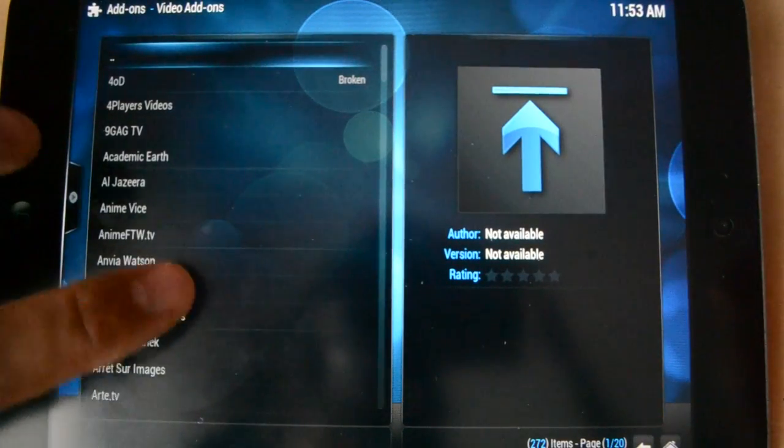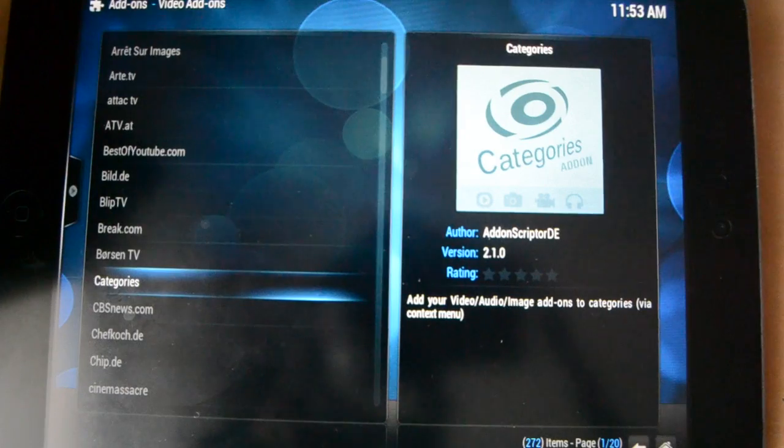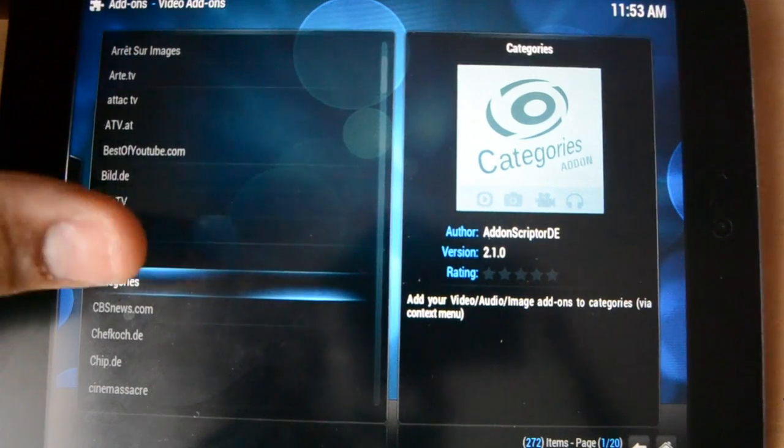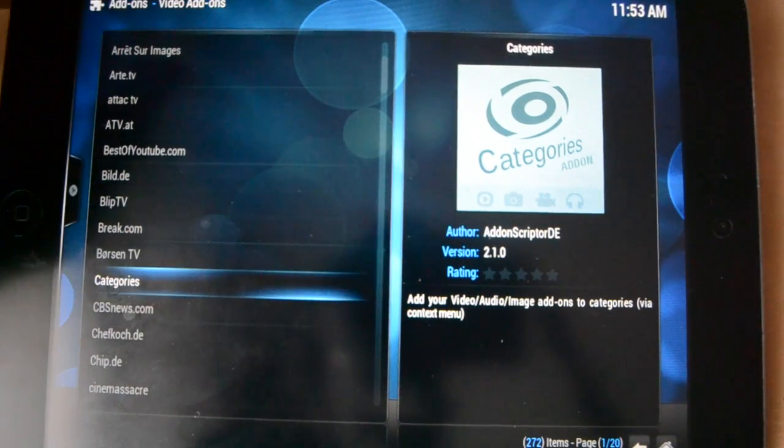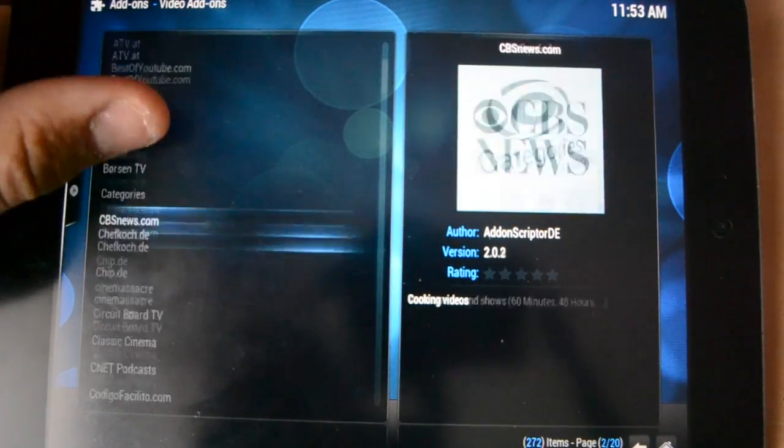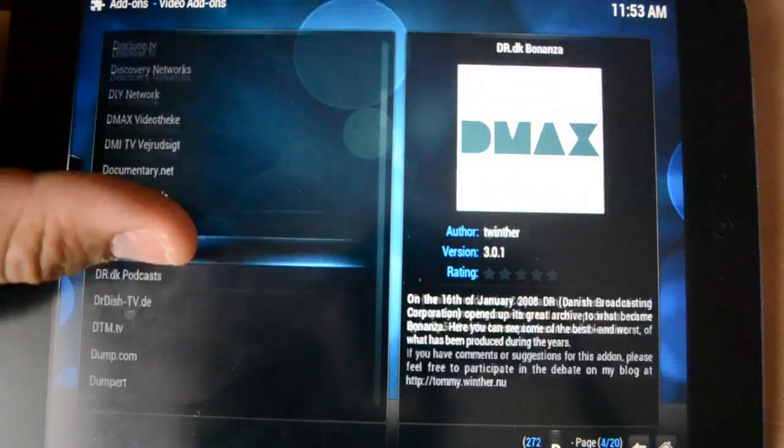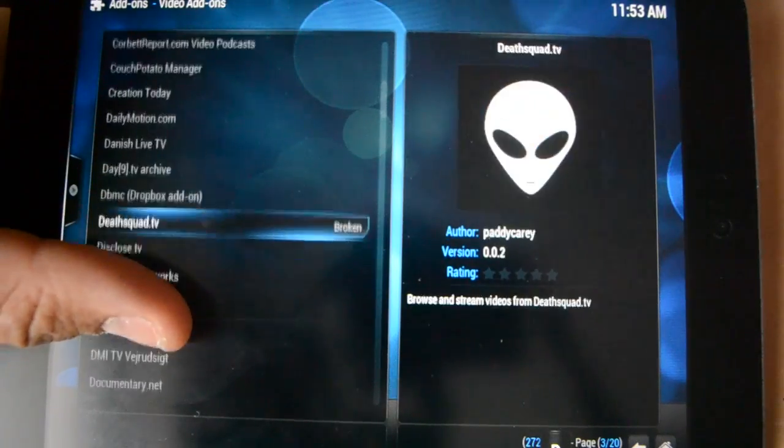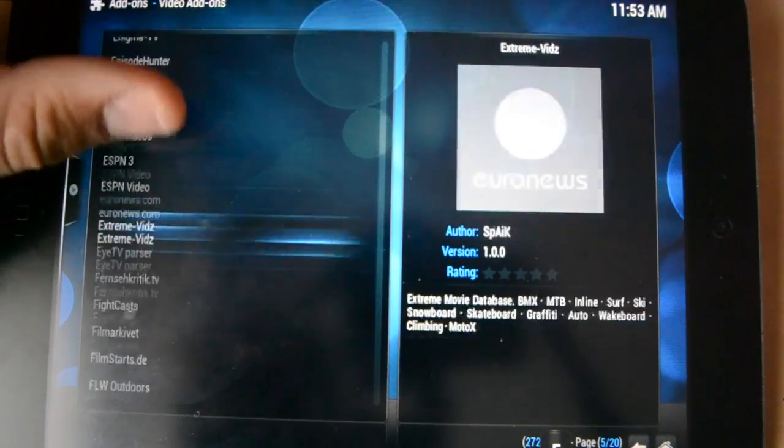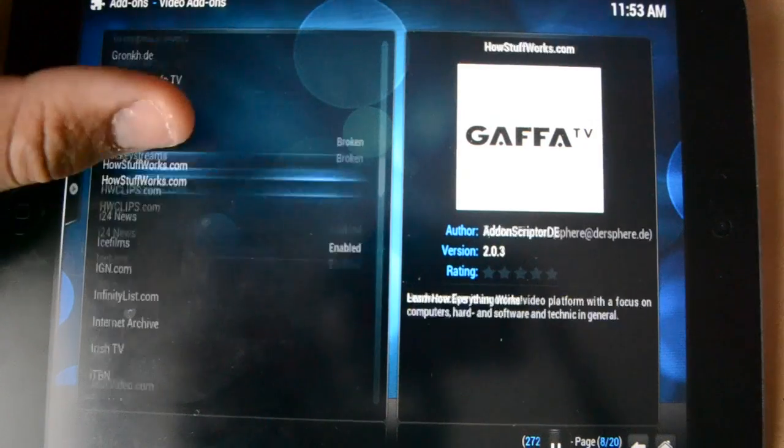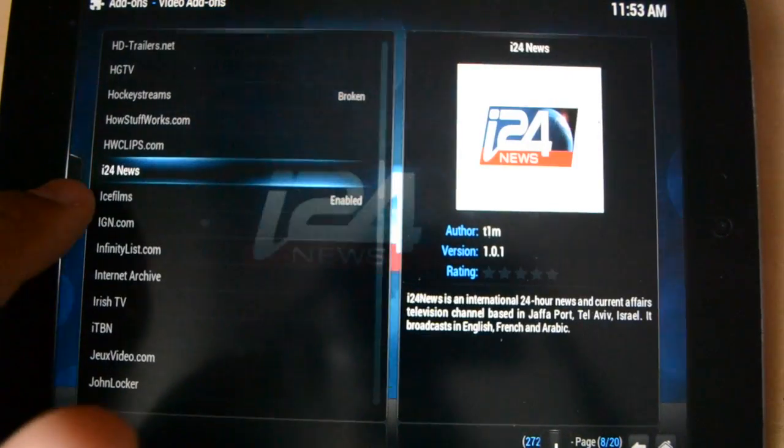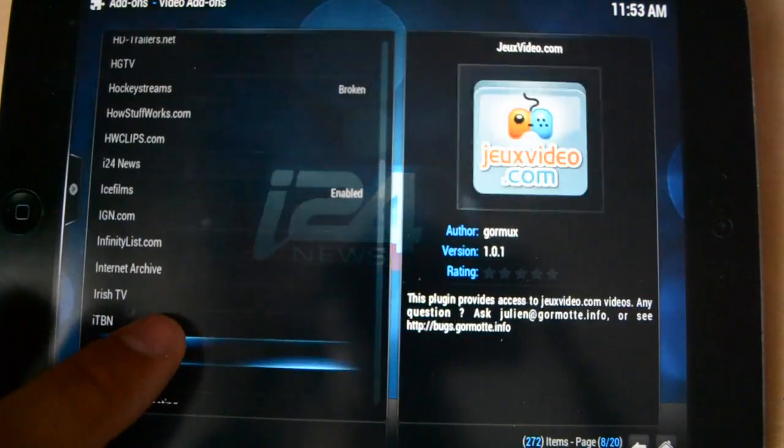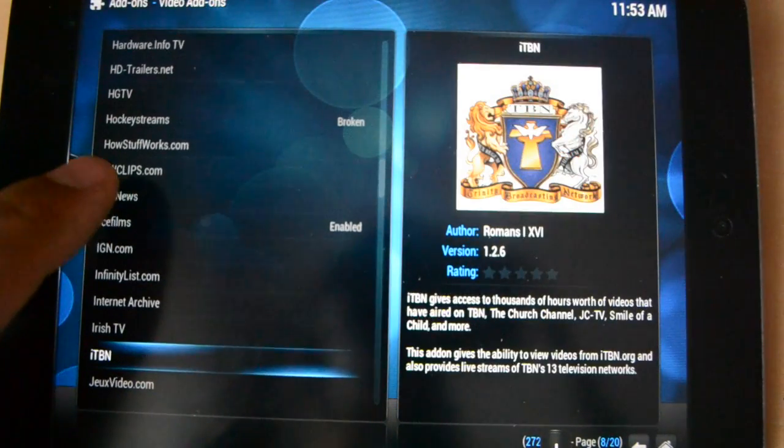Alright. And then, you'll get a list of a bunch. You can download any one you want. There's a lot of different options for different things. Like, TV stations and whatnot. But, I am showing you Ice Films. Because, that is what I think is the most useful. So, yeah. You go here. You see Ice Films right there.